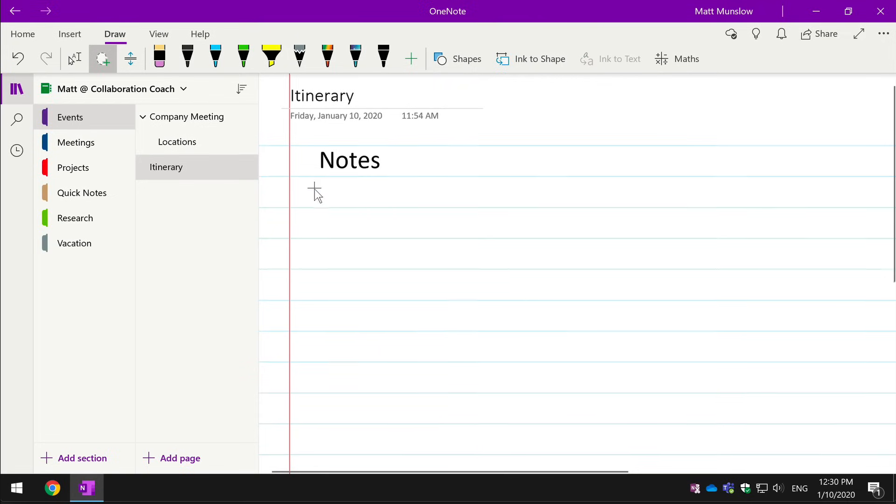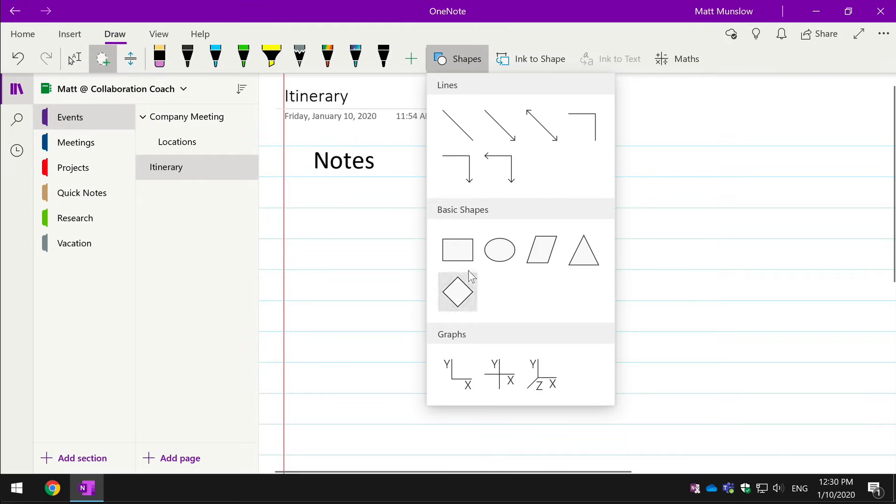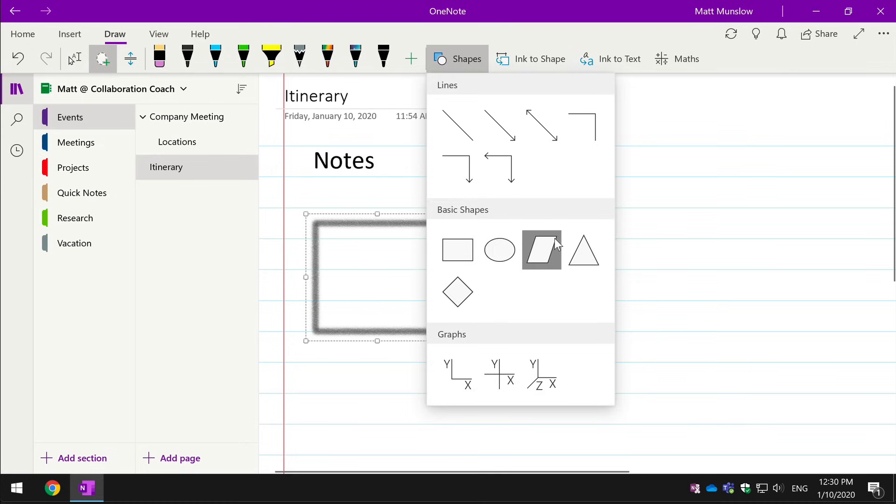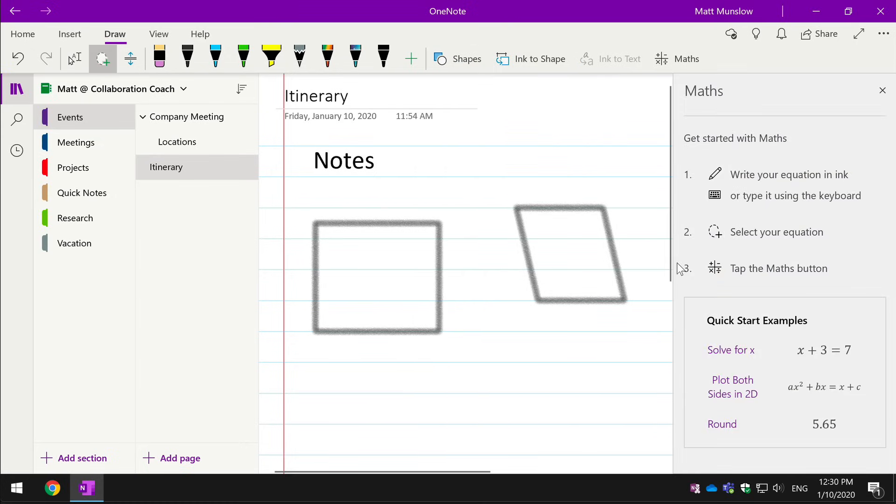You can also drop in shapes, so there's a bunch of different shapes you can drop in onto the page. And even math equations, if you're studying maths or using OneNote for research.